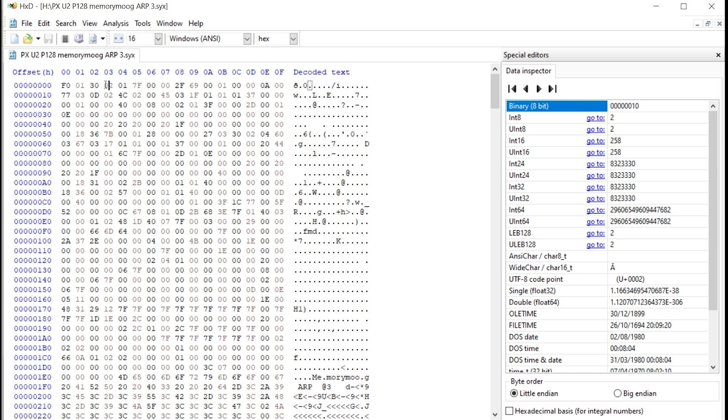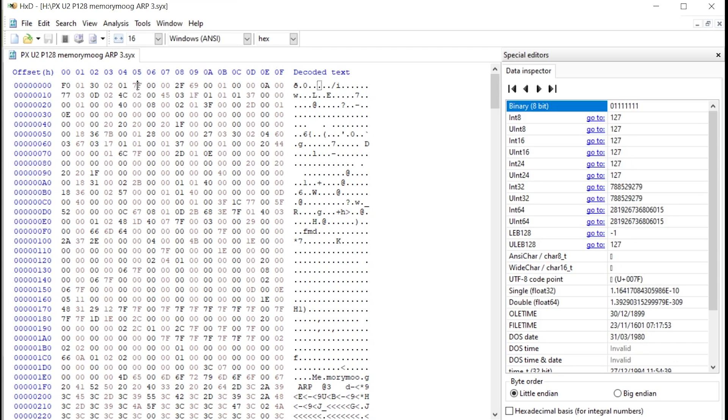And the first one is bank number shown here as 01, which means bank U2 on your Prophet X. And we have the program number shown here as 7F, meaning 127, which again means program patch number 128 on your Prophet X.